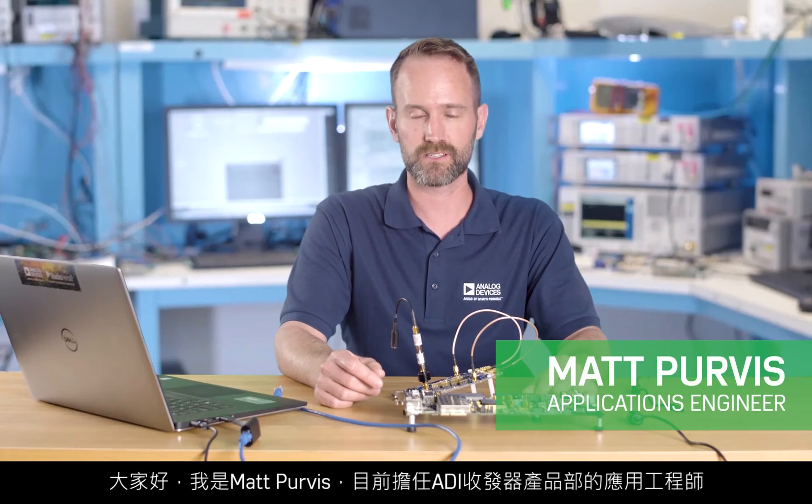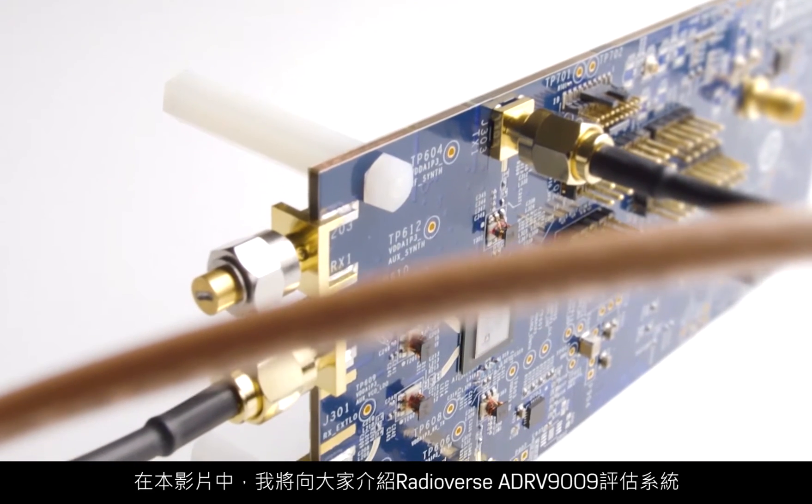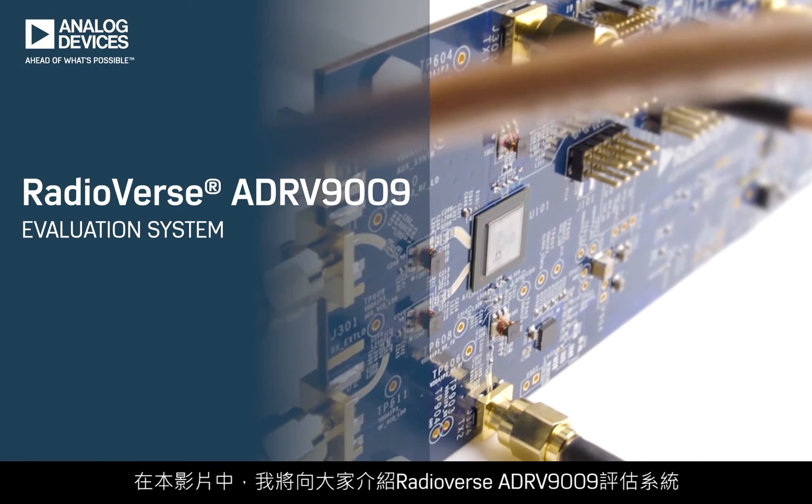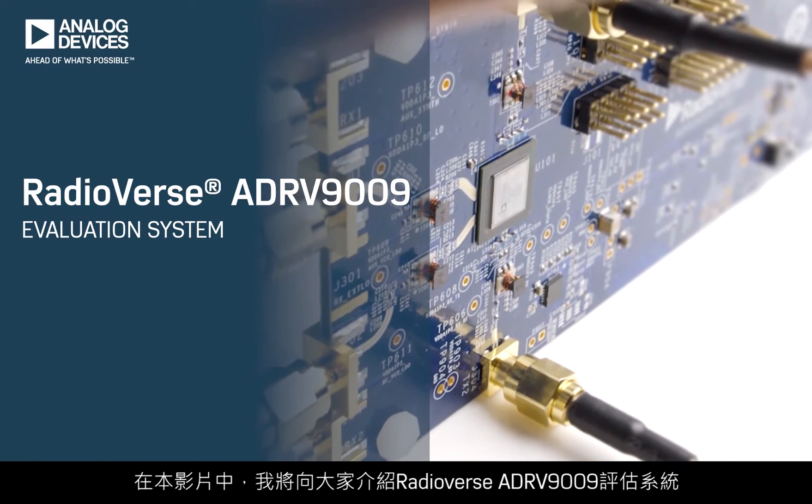Hi, I'm Matt Purvis, Applications Engineer with Analog Devices Transceiver Products Group. In this video, I'm going to introduce the Radioverse ADR-V9009 evaluation system.